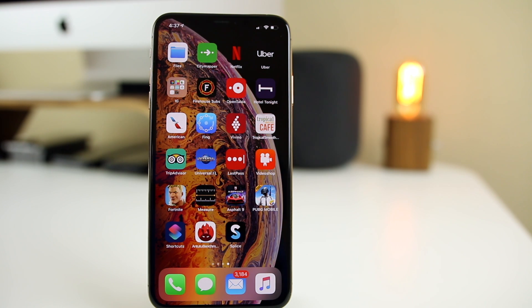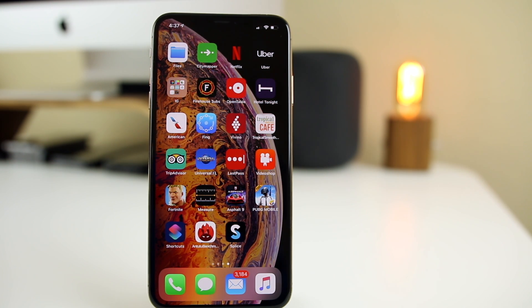What's up guys, my name is Brandon and today I'm going to be walking you through Shortcuts once again, but this time I'm going to be teaching you about more advanced techniques in the application and how to build shortcuts that are a little bit more complex than I showed in my original video.